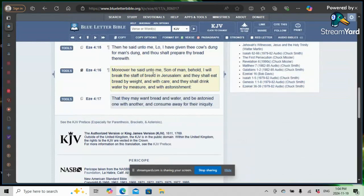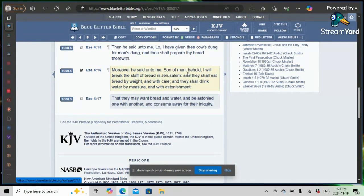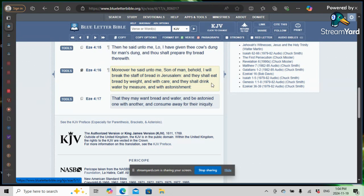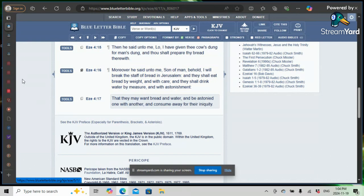We're in Ezekiel 4 and 16. Moreover, he said unto me, son of man, behold, I will break the staff of bread in Jerusalem and they shall eat bread by weight and with care and they shall drink water by measure and with astonishment. And it's going into this, Ezekiel prophesying the siege. But no new thing under the sun. America the great, Babylon the great. This is how she's going to be visited. People are going to have to ration their food.